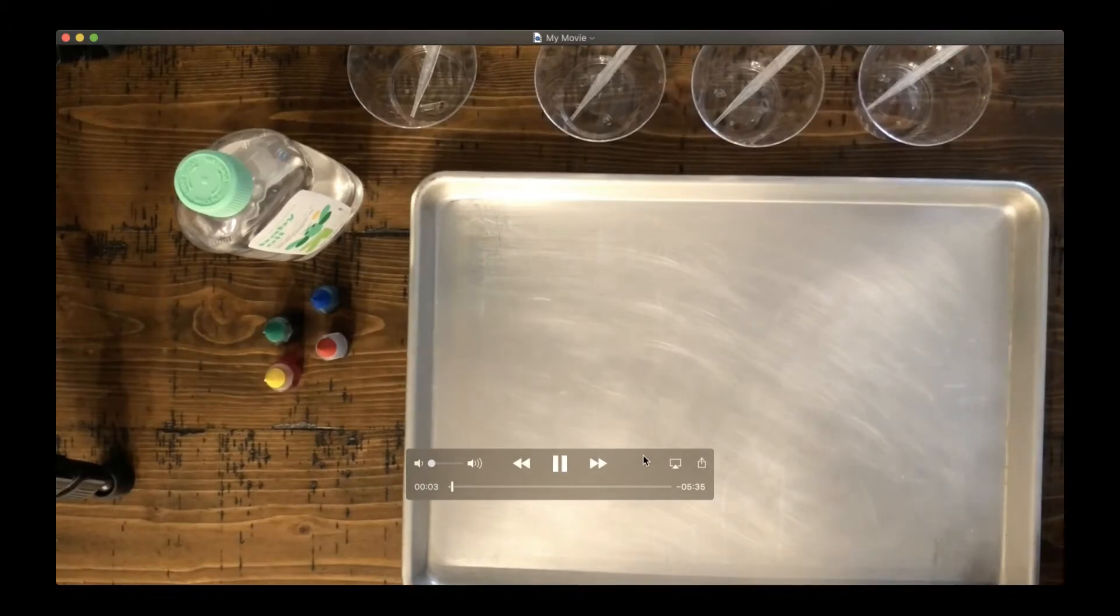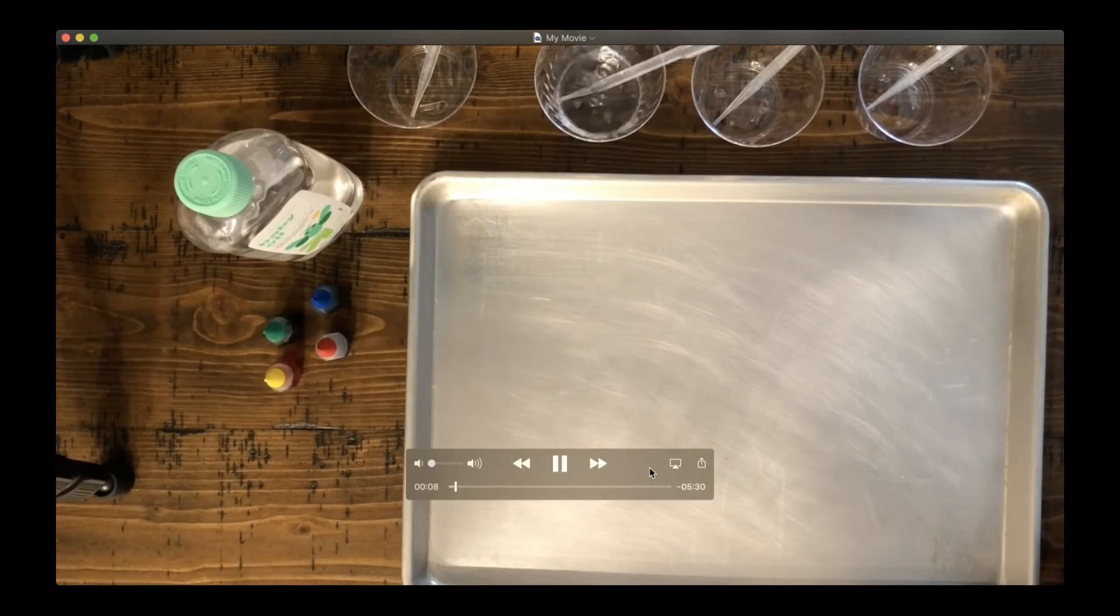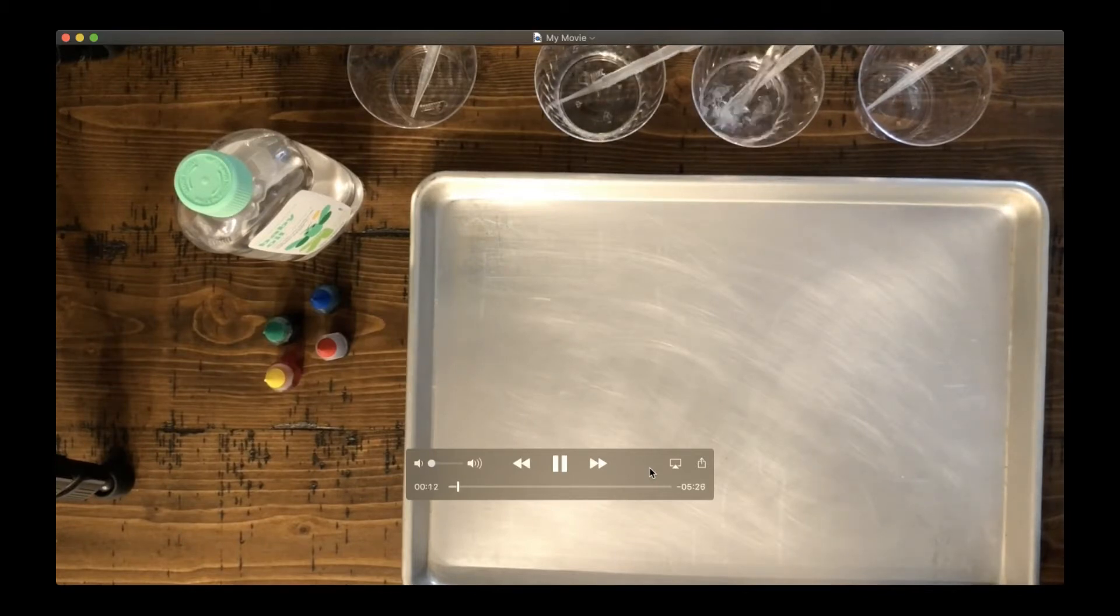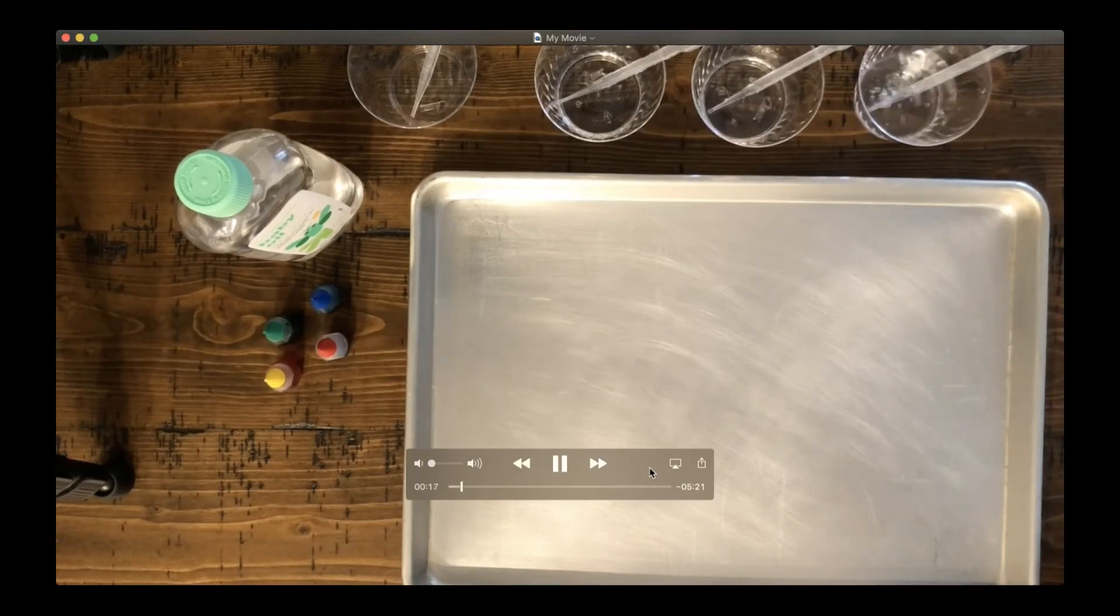All right, so I'm taking my pitcher of water and I'm going to fill six cups with just a bit of water. I have a seventh cup, but I'm going to leave that one off to the side because that will be for my oil.